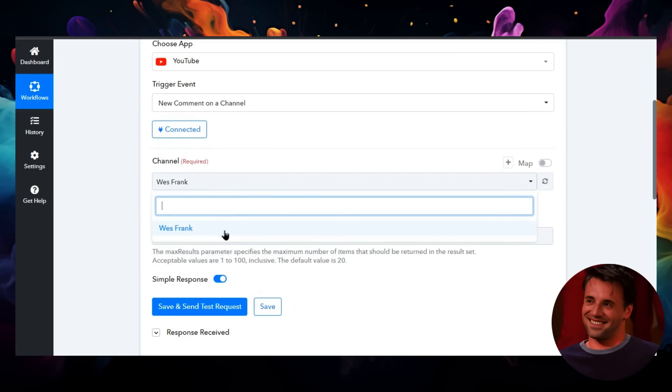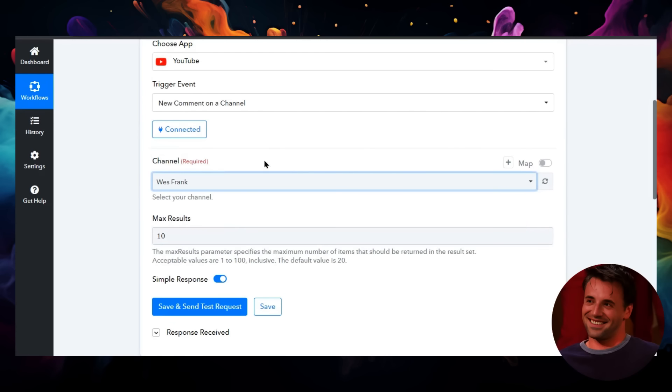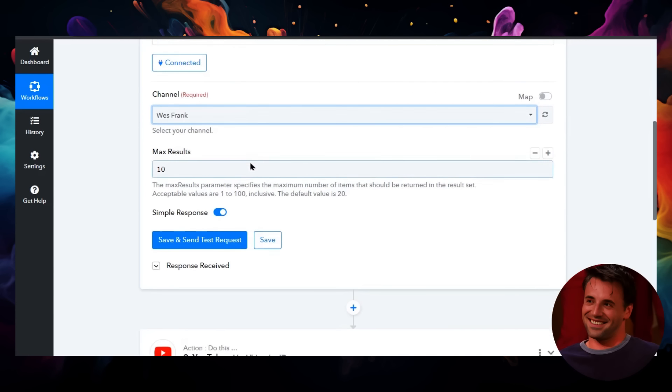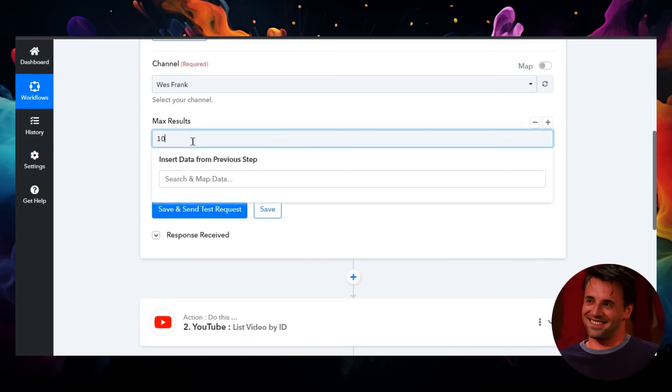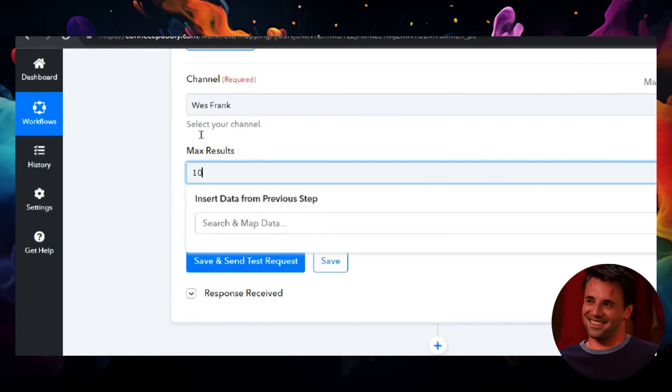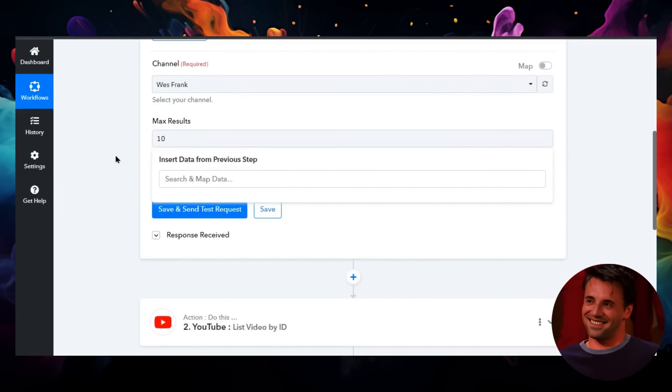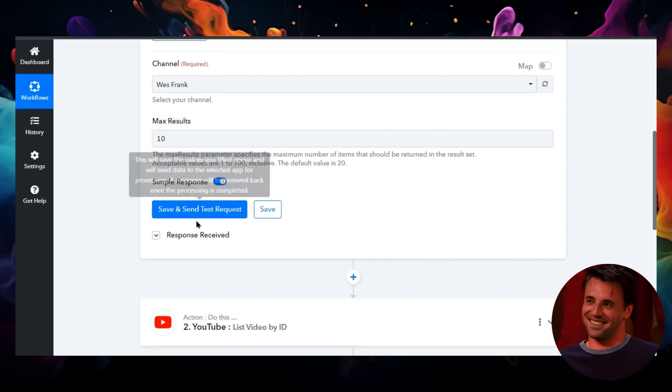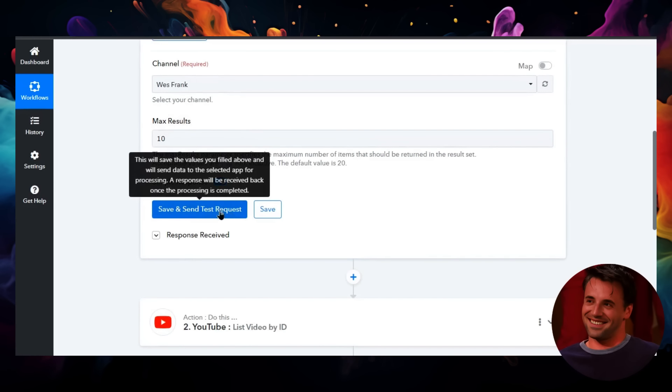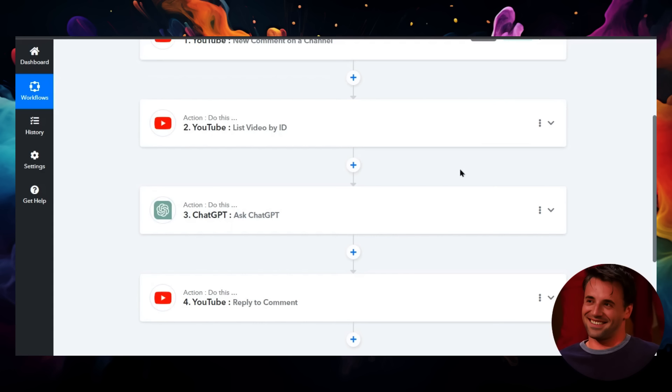I also connected my YouTube channel, Wes Frank—the channel you're watching right now. I'm pulling 10 comments at a time. For my channel size, I think that's perfect. You can go all the way up to 100, but for now, 10 is perfect. Then I save and send a test request.